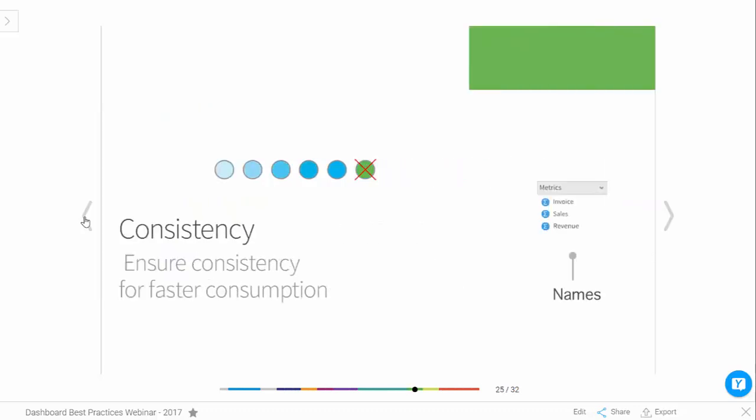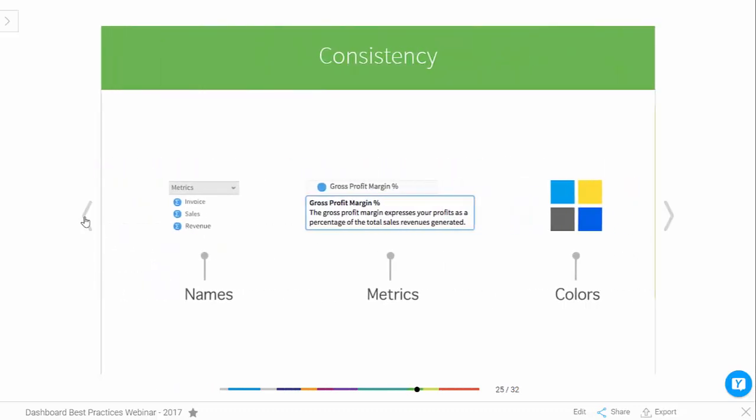Number eight: consistency. This is about making sure the terms you use in your dashboards are consistent — invoice amount, sales, revenue: make sure each chart using that type of information uses consistent terms. Make sure your calculations are consistent — for example, profit margin has been agreed across the business and you're always calling it gross profit margin percentage so everyone knows exactly what it means. You can also use colors consistently to signify the type of dimension or metric — cost in red, revenue in green, for example.